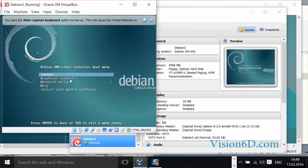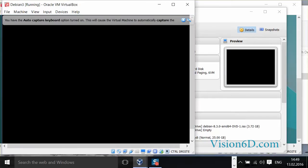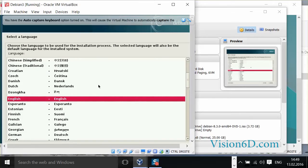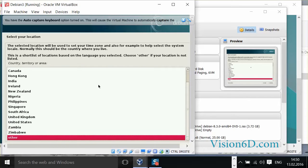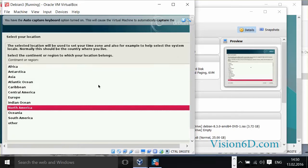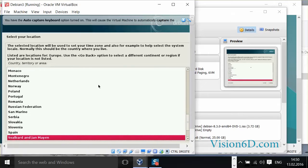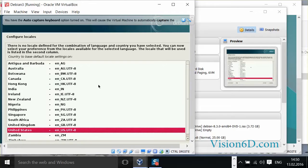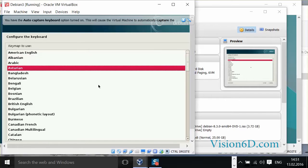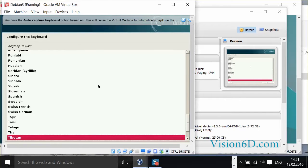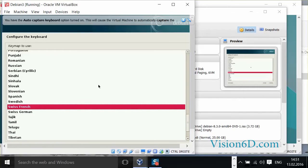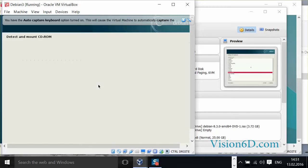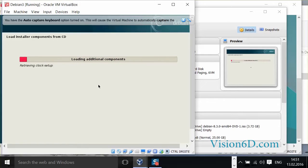And we decide to go with the graphical install. We have now to choose a language. So English is fine for me. I'm going to choose another location. Now the keyboard mapping, you choose the ISO keyboard. So now it's loading the different components.